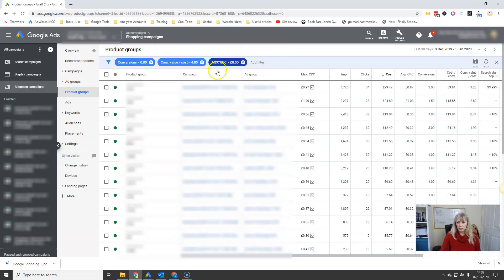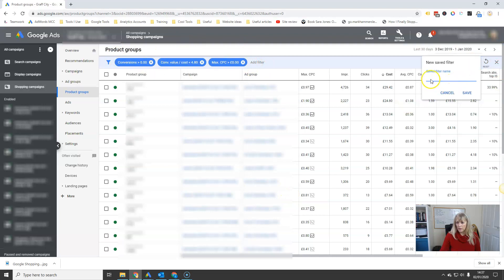Once you've set these values, you hit save over here and then type in something meaningful — in this case, 'ROAS less than 480%' — and then hit save. I've already got this set up so I'm not going to click save now.